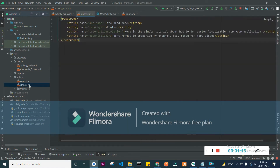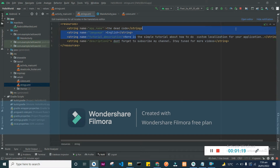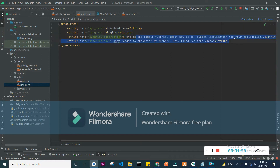So texts have been added. Here is my string.xml where the strings in English are referenced, as you can see here.